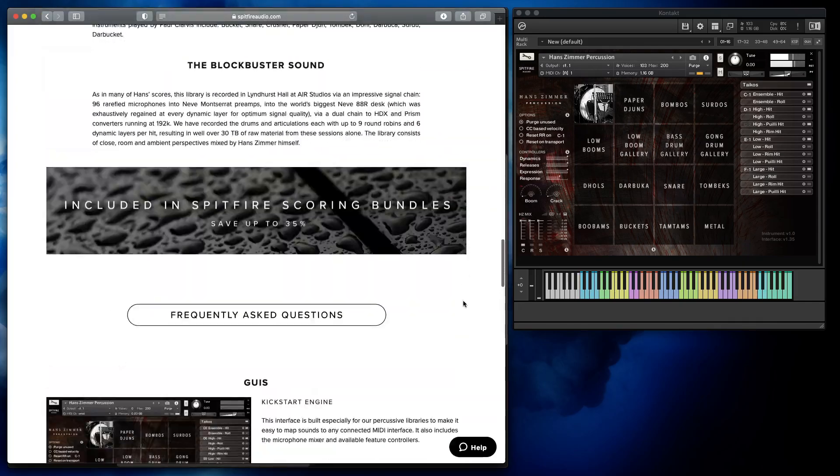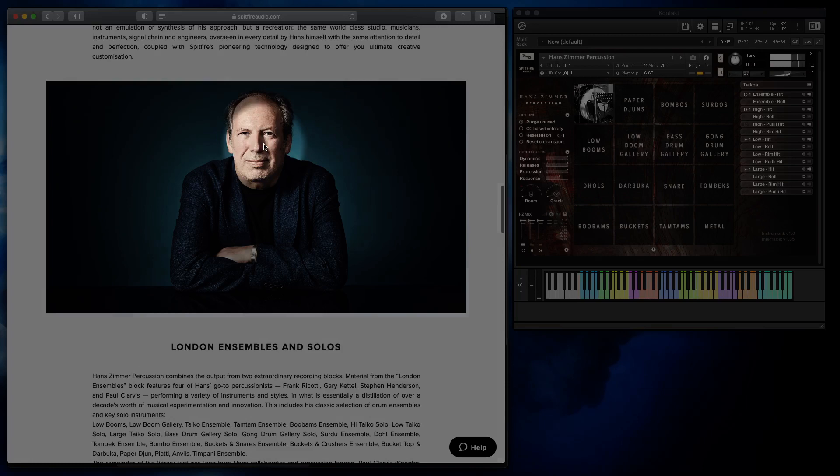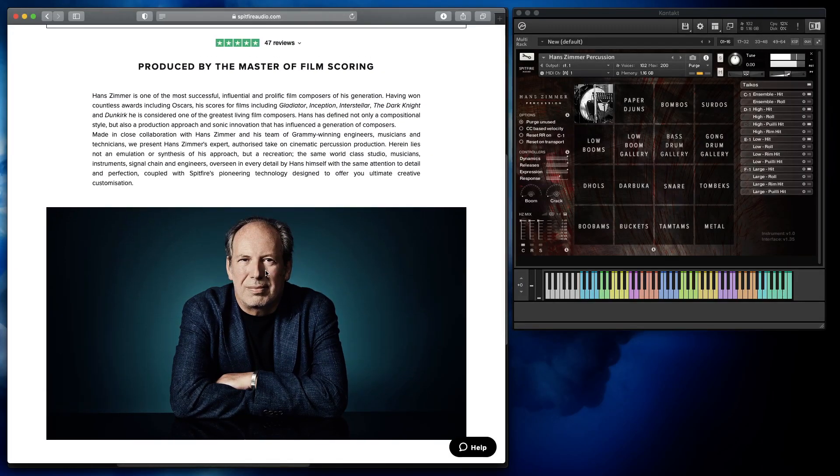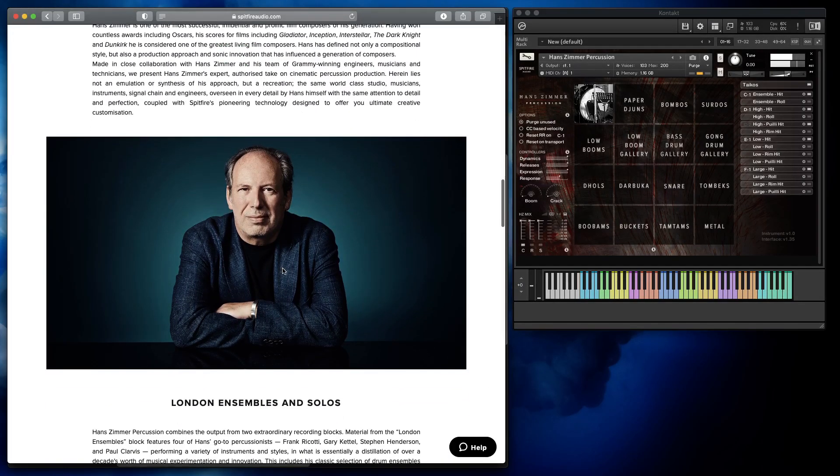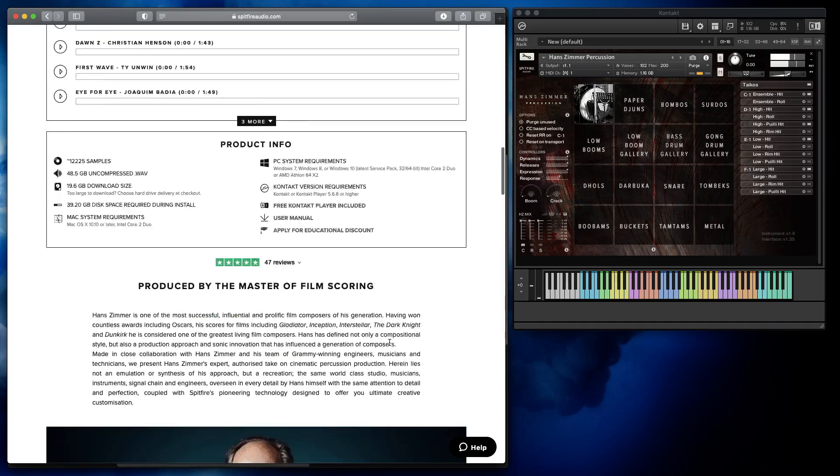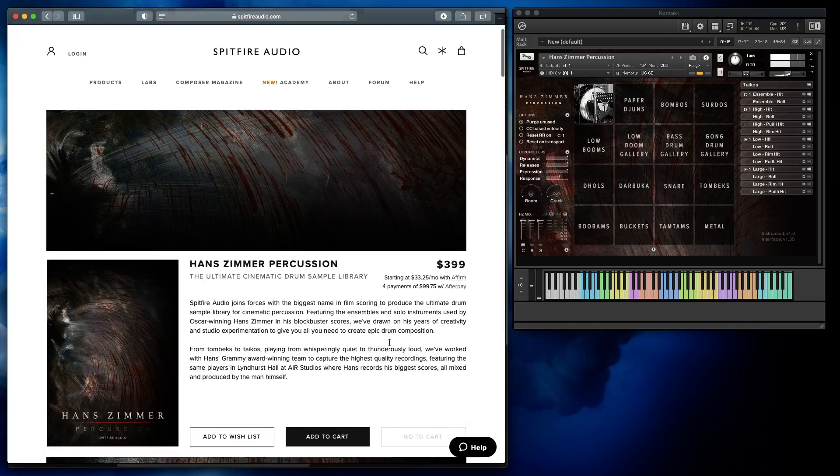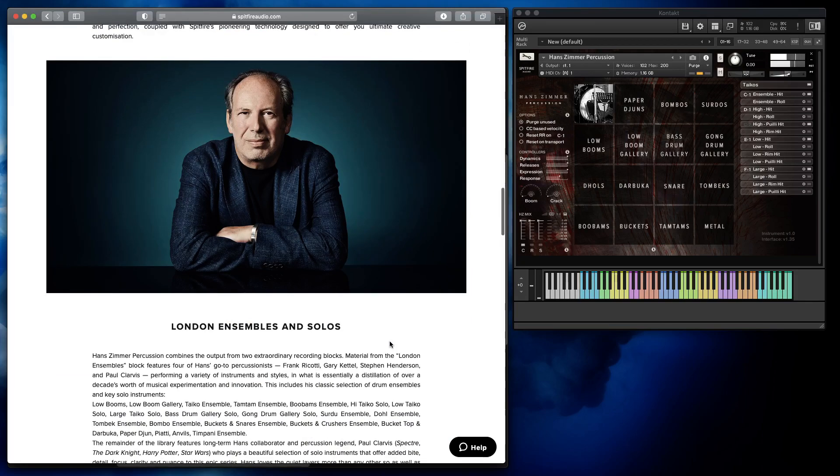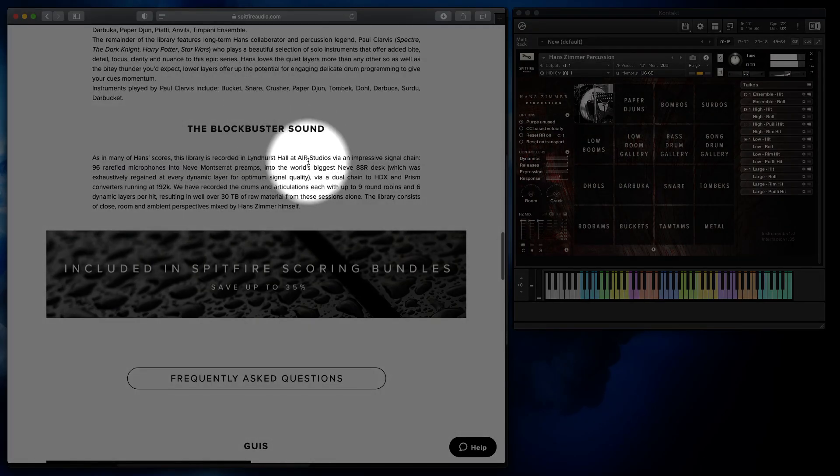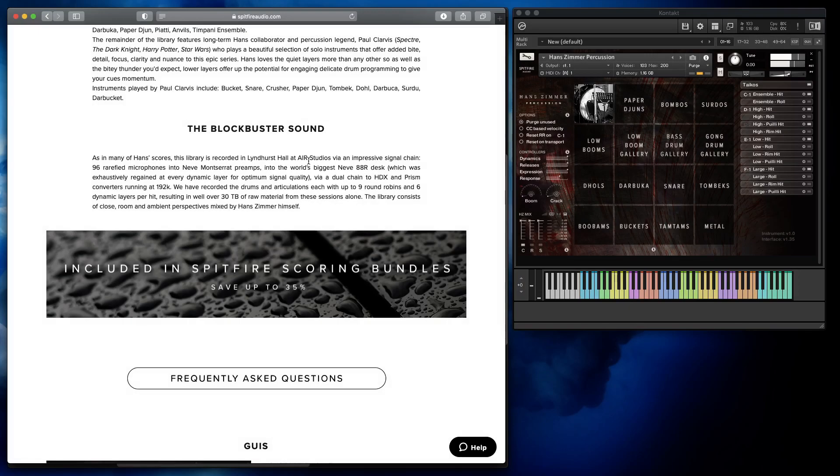Most importantly, this library - Hans Zimmer, obviously it's kind of on the cover. I don't know how involved he really was, but I know they're working together a lot. This library is wonderful because just like many other sample libraries, they do recording at Air Studios. It's really high quality.